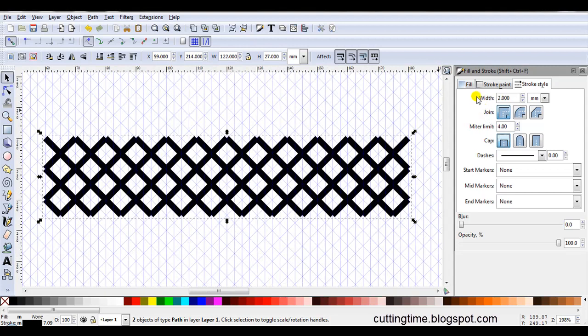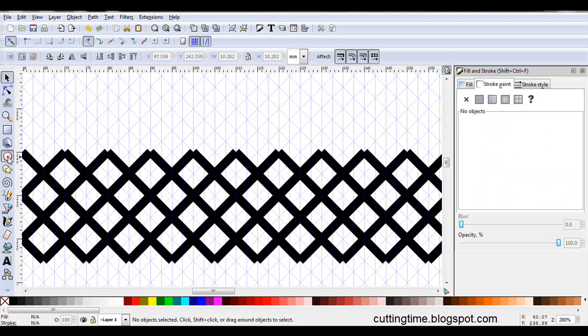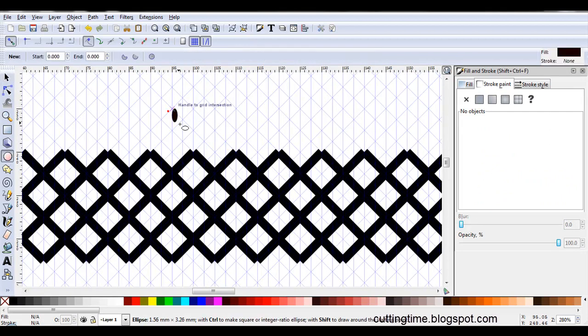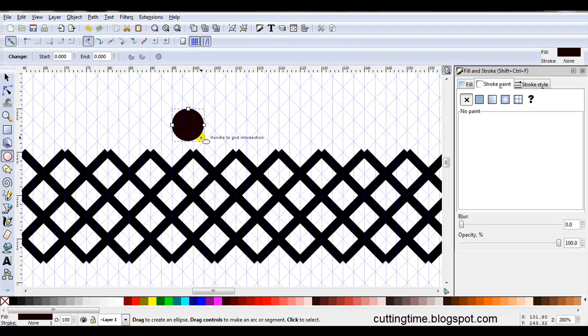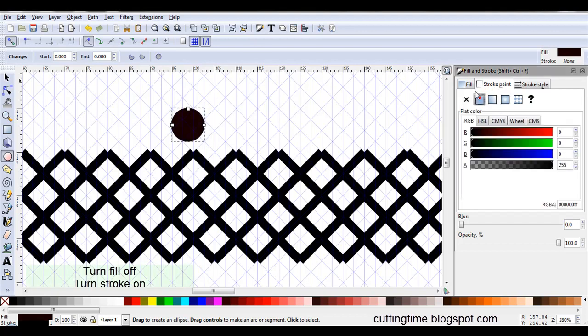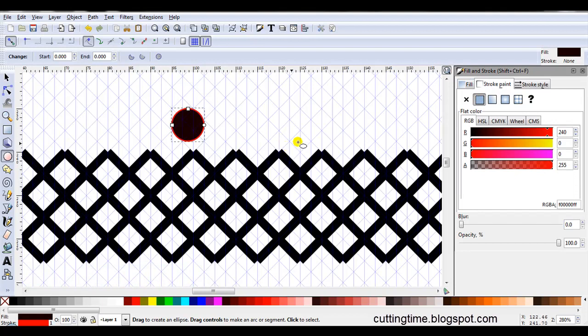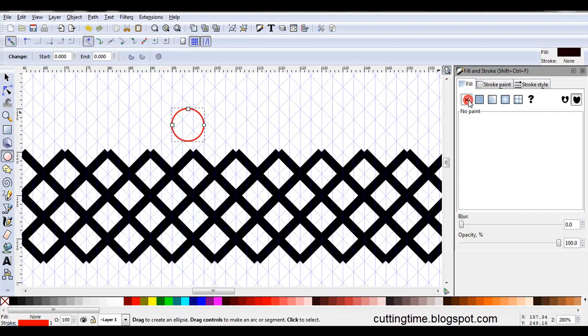I'm going to leave the Fill and Stroke options open because I do need it for the next part. Now I'm going to draw the scallops across the top. To do that I'm going to start by drawing a circle. Don't worry too much about the size at the moment. Then come over to the Fill and Stroke options. Click on Flat Color. I'm just going to change this to a different color so that when I'm putting the scallops on I can see them more clearly. Then go to the Fill tab, click on the cross to turn the fill off.